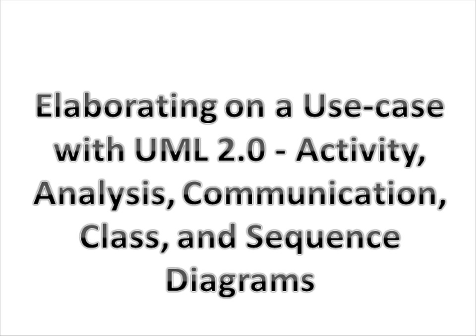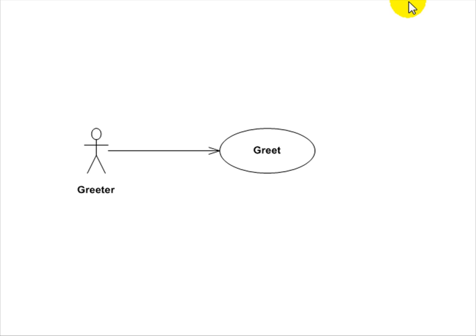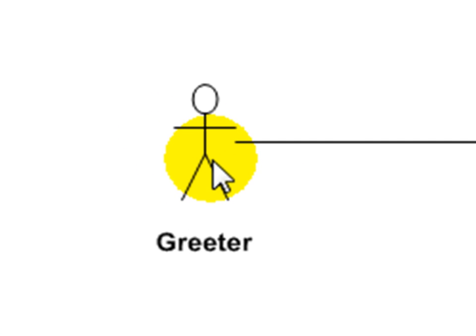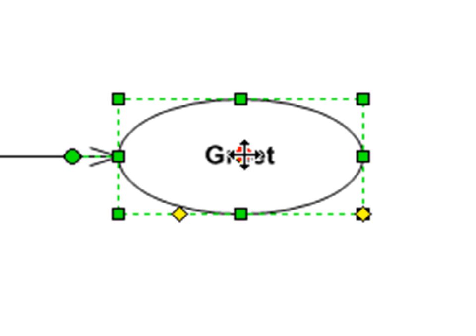Elaborating on a use case with UML 2.0: Activity, Analysis, Communication, Class, and Sequence Diagrams. The Use Case Diagram. This is a simple use case scenario that describes how a greeter might greet customers at a store when they come in. Greeter is the actor and greet is the use case.